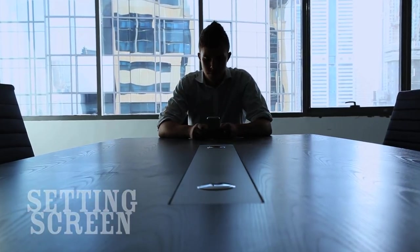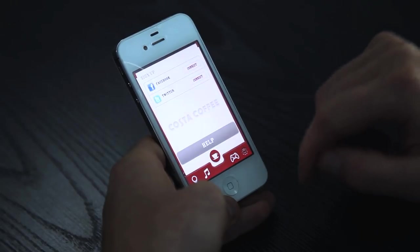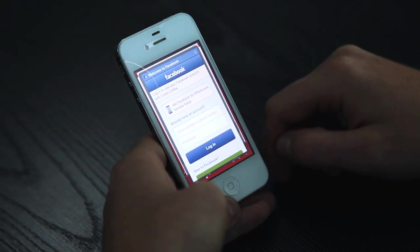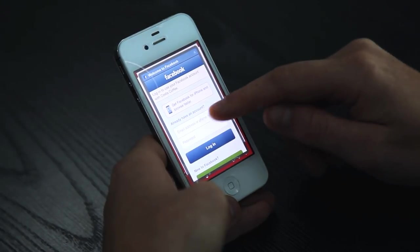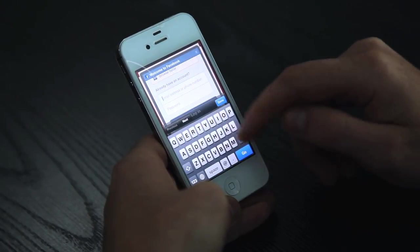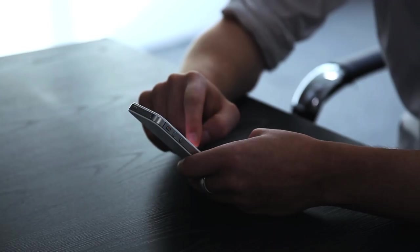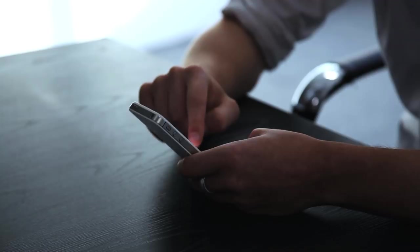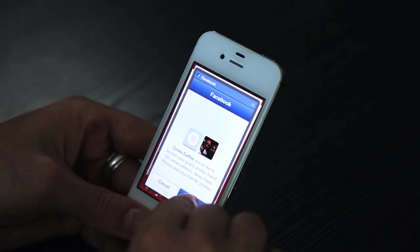At the settings screen, you can link your Costa Coffee UAE app to your Facebook or Twitter account for easy login and to be sure that you stay up to date with everything Costa Coffee.